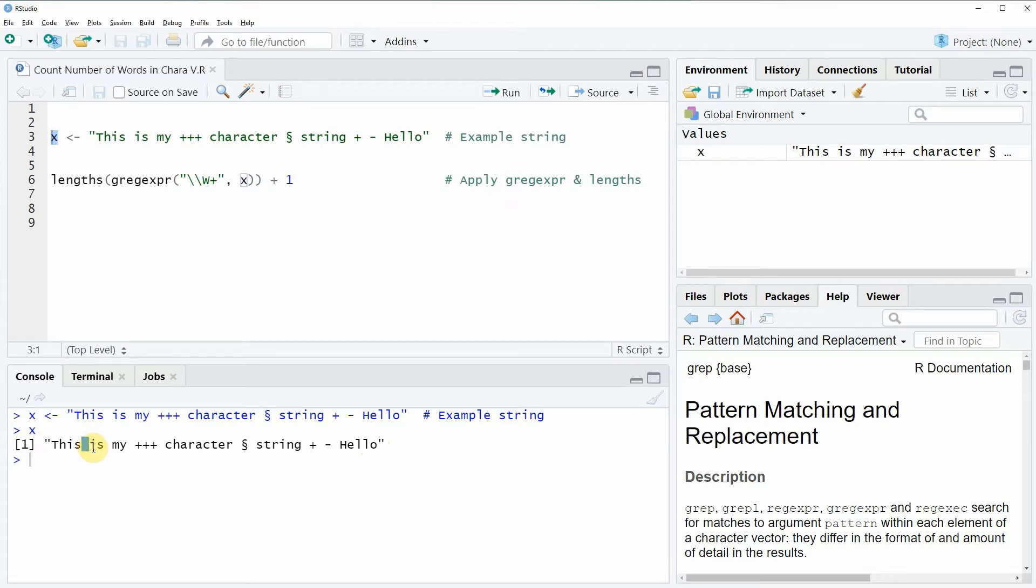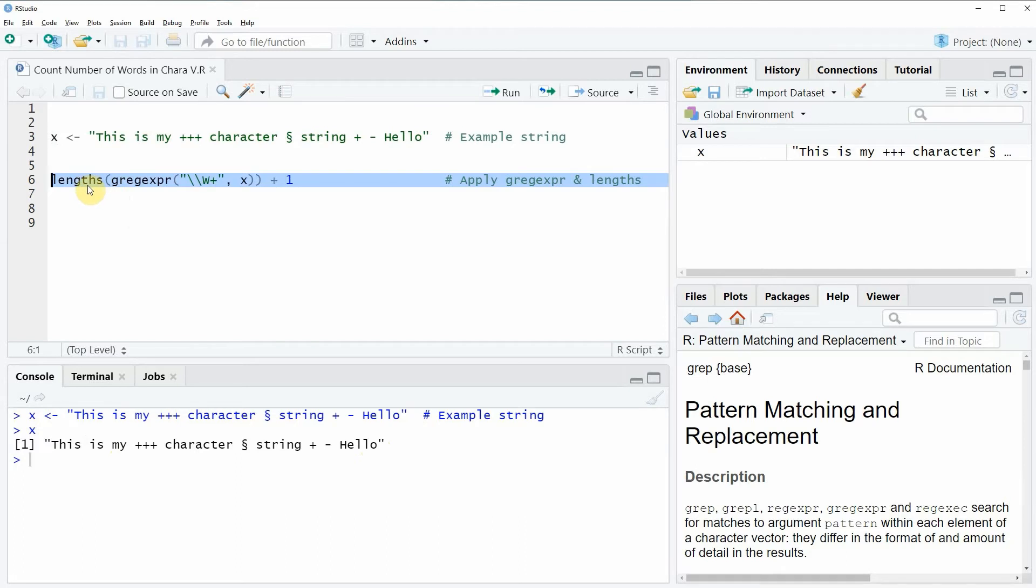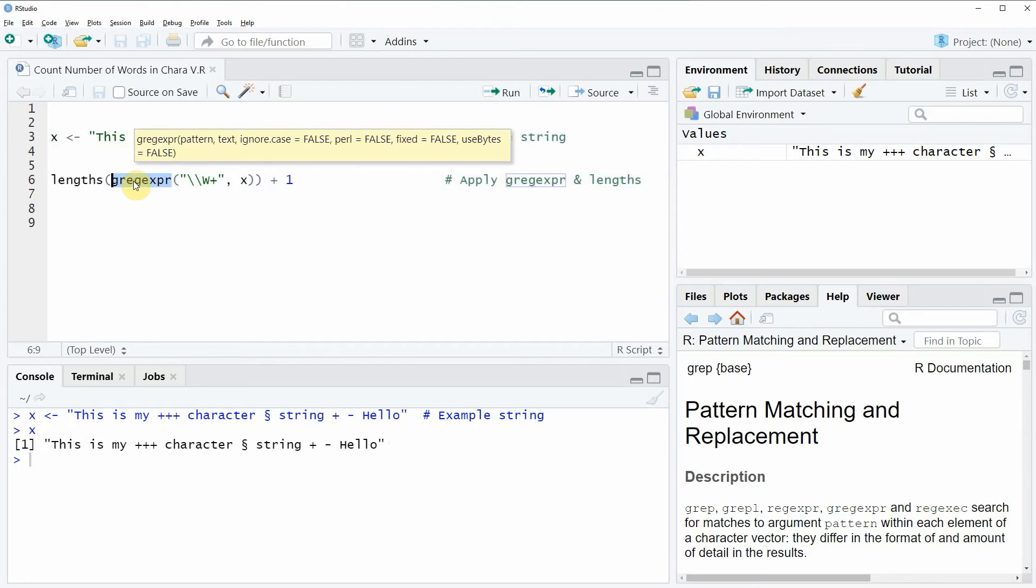So if we want to know how many words are contained in this character string then we can apply the code that you can see in line 6. And in this line of code I'm using a combination of the length function and the gregexpr function.